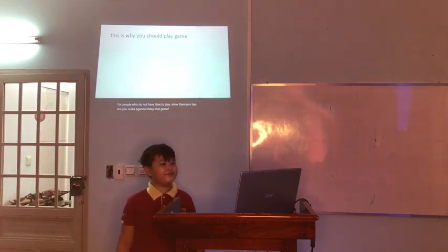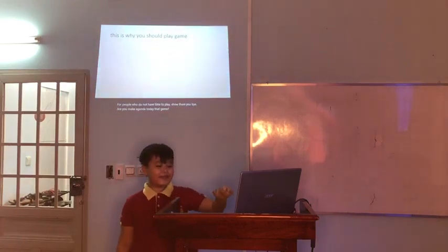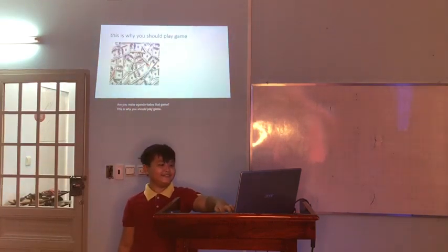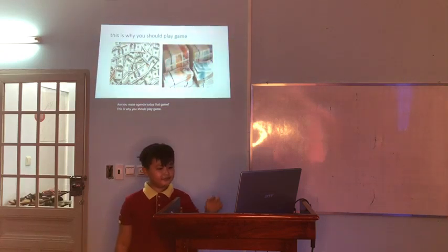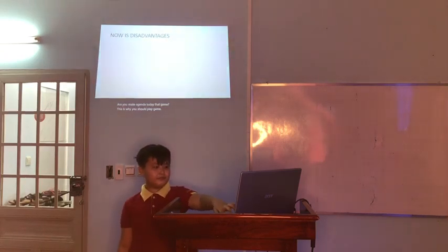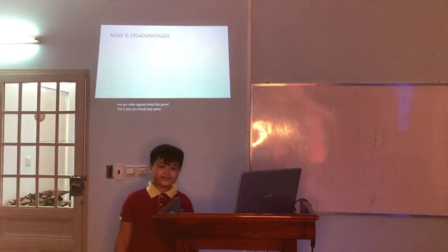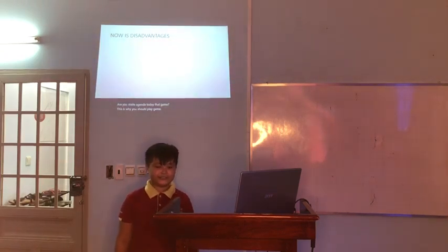This is why you should play games. Now, these are the disadvantages.